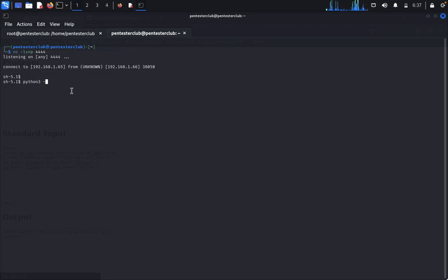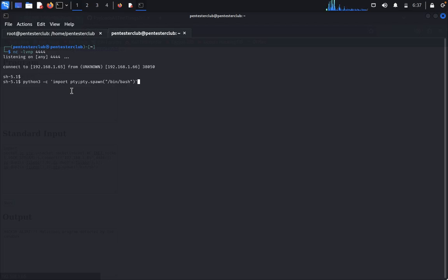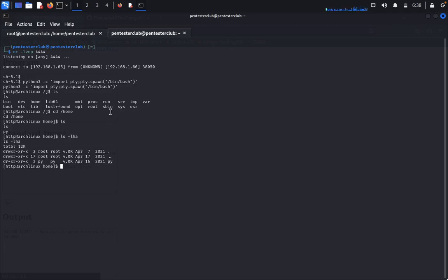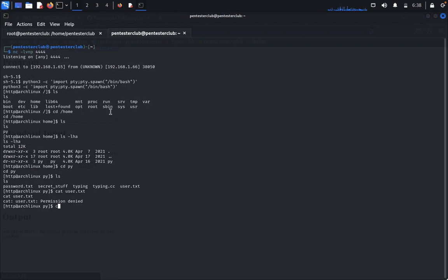I got a proper interactive shell with HTTP arch limits. Type ls to list files. Navigate to the home directory with cd home. Type ls — there is only a 'py' directory. Check for hidden directories with ls -lha — no hidden directories. Type cd py then ls again.